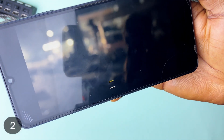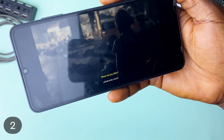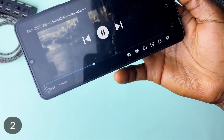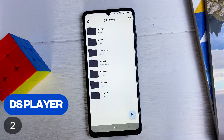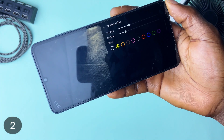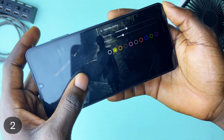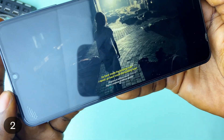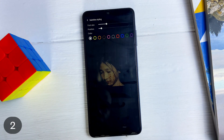You definitely might know someone who can speak a different language, and they definitely learnt it watching a TV show with subtitles. Well, with DS Player, you can try it too. Most video player applications support adding one subtitle at a time, while DS Player allows adding two subtitles and displaying them at the same time, and for each you can customize them.